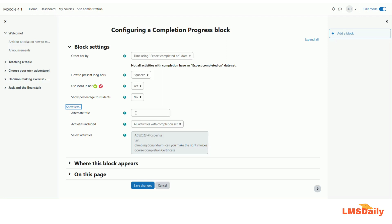So you can separate a completion progress block only for the assignment activities in the course and you can have a second instance for only the quizzes inside the course. So this way you can put an alternate title to this completion progress block like the quiz completion progress status here you can mention.